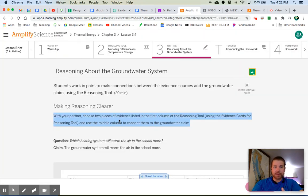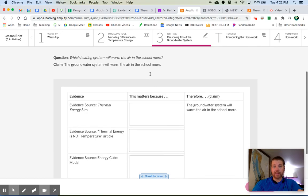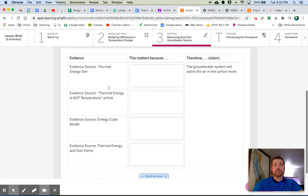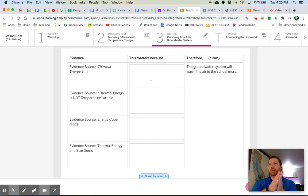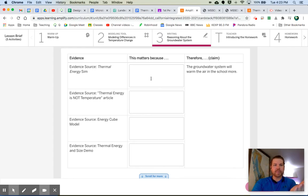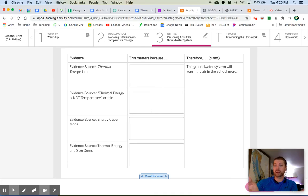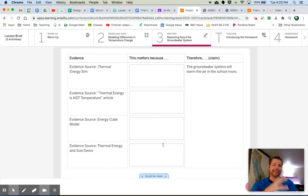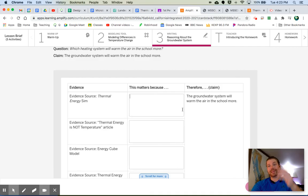Here's what we need to do. Choose two pieces of evidence listed in the first column and use the middle column to write how it supports this claim. The claim that we are going with is that the groundwater system will warm the air in the school more. So choose two pieces of evidence and write down your reasoning. Why does it matter? The evidence, the thermal energy sim. How is what we did in the simulation connected to this claim at all? How is this excerpt from the article? How is that connected to the claim that the groundwater system will warm the air more in the school? Again, reasoning, reasoning, reasoning. This is often the hardest thing for us to do is actually connect the evidence to the reasoning. But give it a shot. Looking forward to seeing what you come up with. And that is actually going to lead us right into our homework.